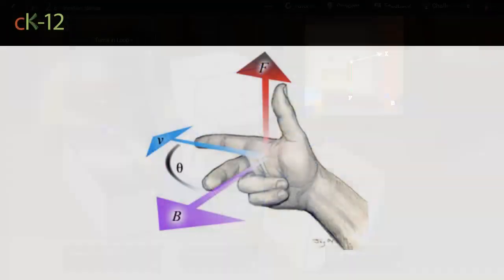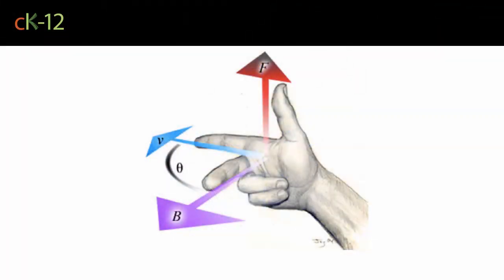If you form three axes out of your thumb, index finger, and middle finger, you can align the middle finger with a magnetic field, your index finger with a current, and your thumb will point in the direction of magnetic force.